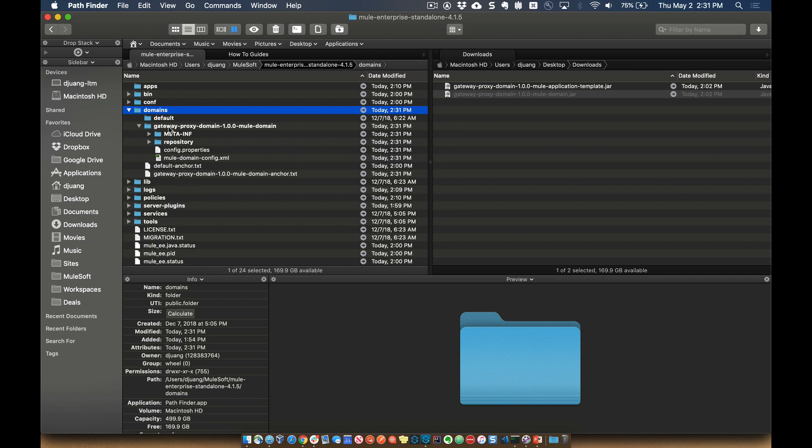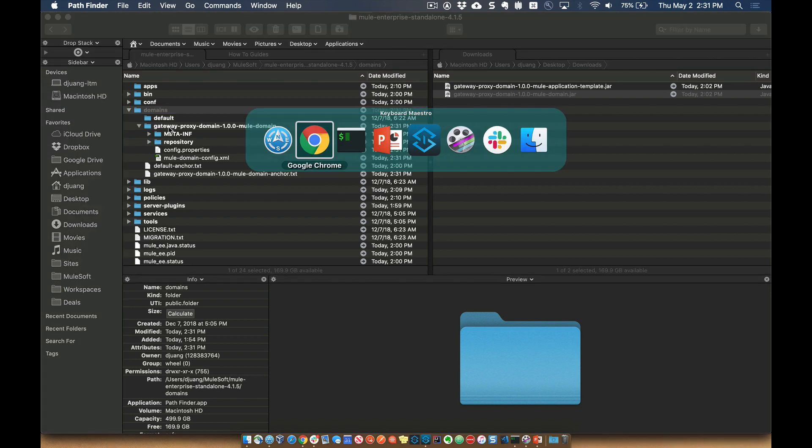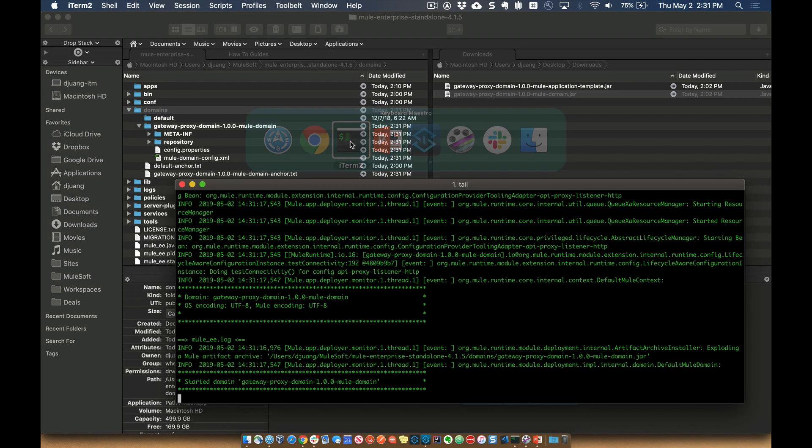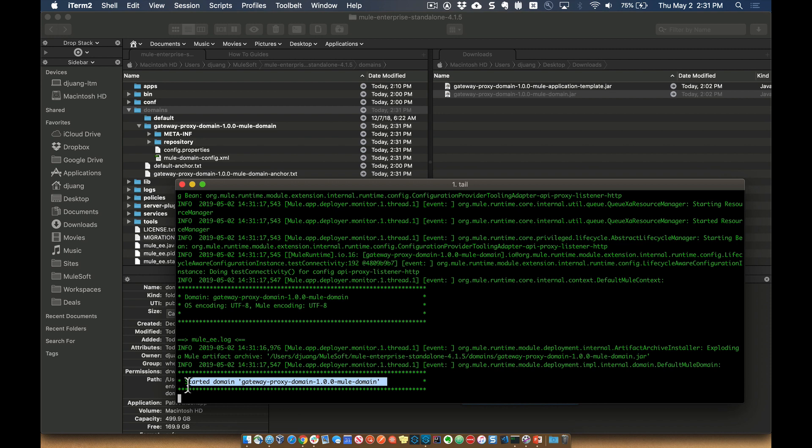So it's up and running now. If we go ahead and jump to the Mule Runtime logs, you'll see that that domain has been successfully started. So it's up and running now. It's that shared domain that anytime an application is deployed to the Mule Runtime and it references that domain, it'll go ahead and share that specific port.